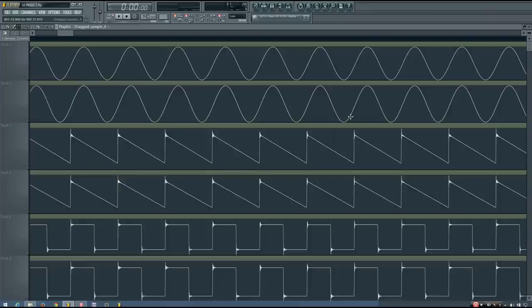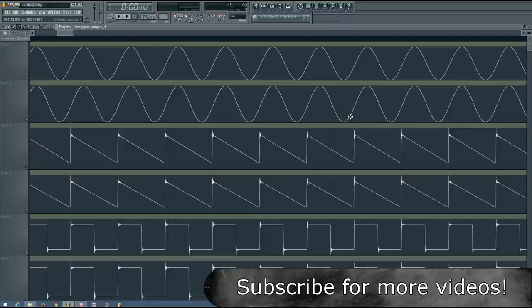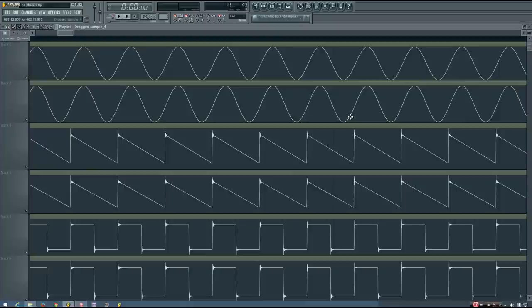Hey everybody. In this video I want to talk about how we measure or indicate the phase of single cycle waveforms. We measure or indicate the phase of single cycle waveforms using degrees — the same kind of degrees used to measure angles in geometry. The best way to explain why we use degrees is to demonstrate the relationship between a sine wave and a circle.